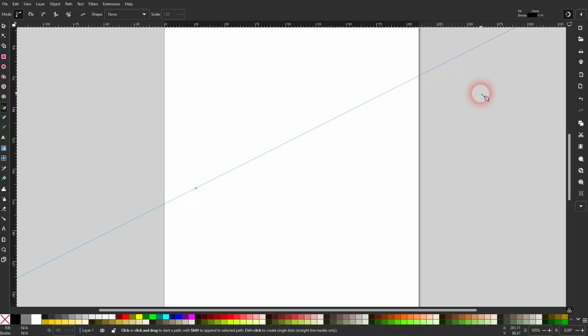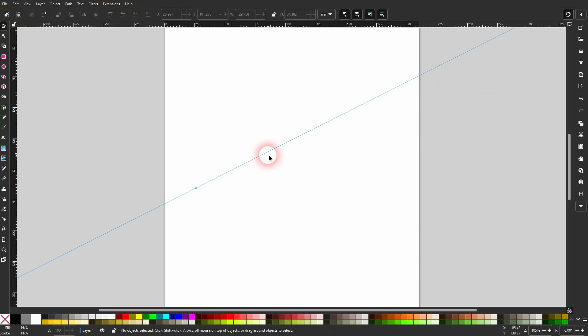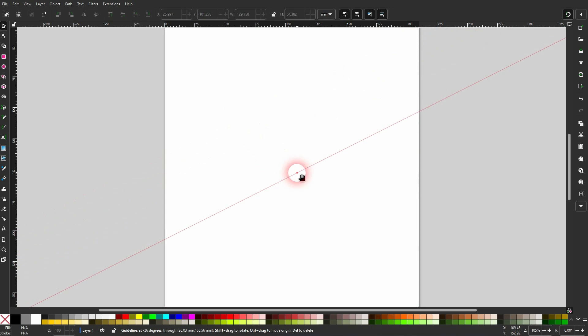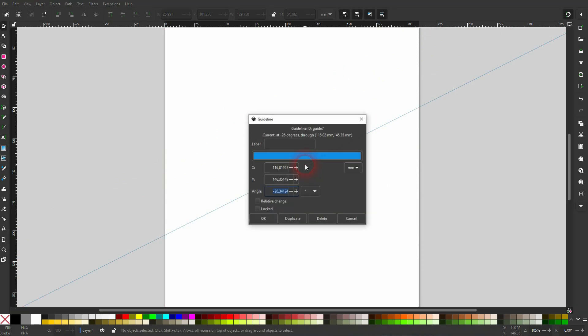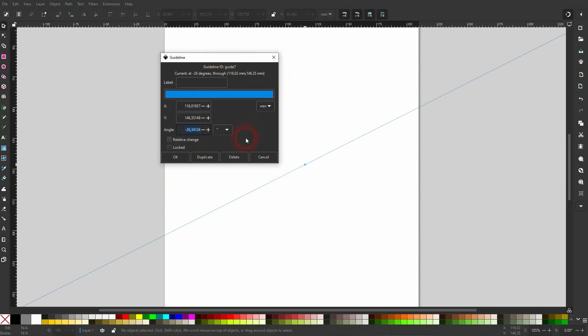By the way, it is still editable, so we can drag this around with the selection tool. Double click on it to open the guideline menu and change, for example, the angle. So it gives you a regular guide.